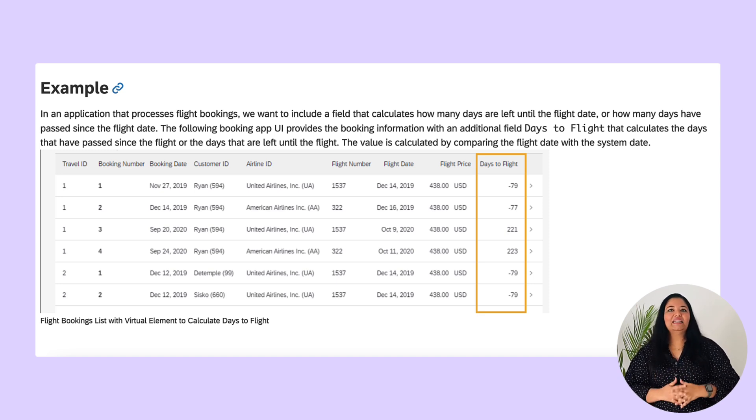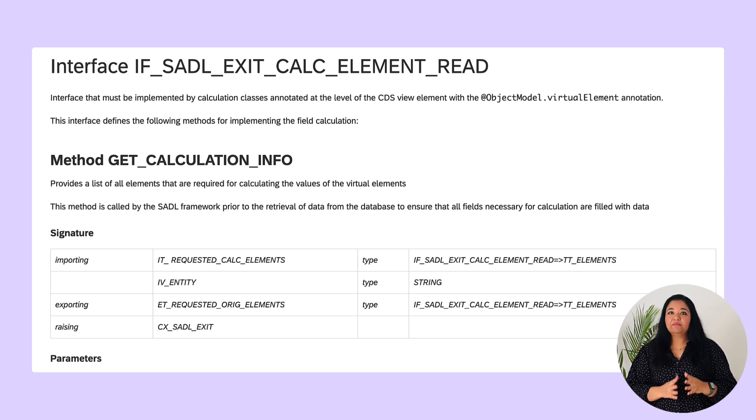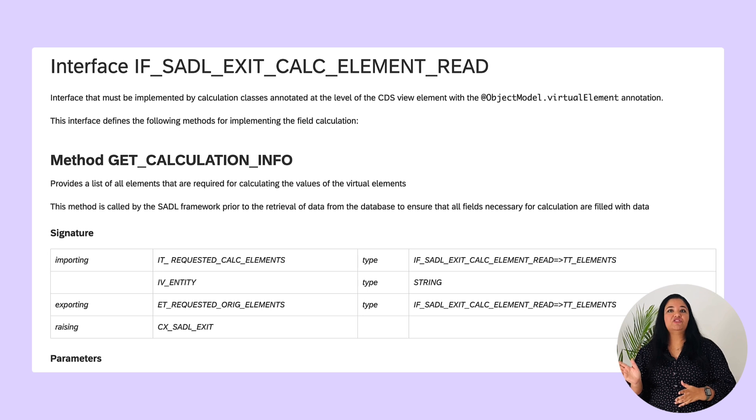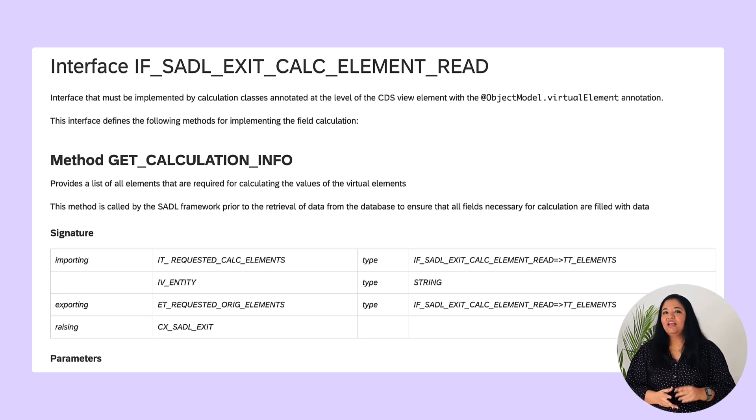Let us quickly check the procedure. First the calculation class must implement the interface if_sadl_exit_calc_element_read. This interface provides two methods for the calculation implementation.